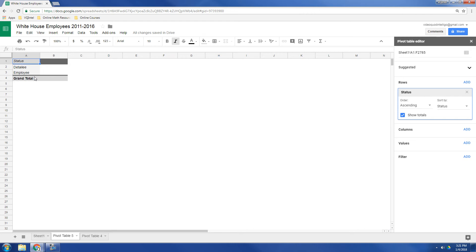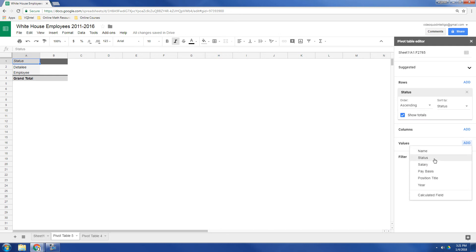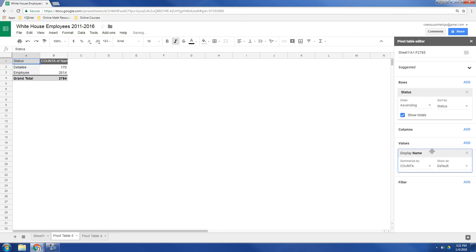Now what gets people confused is what do you put next for these. Well, let's go to value. Let's take a look at what we have. So we've got name, status, we've already counted, salary, no, pay basis. It looks like we're going to use name.